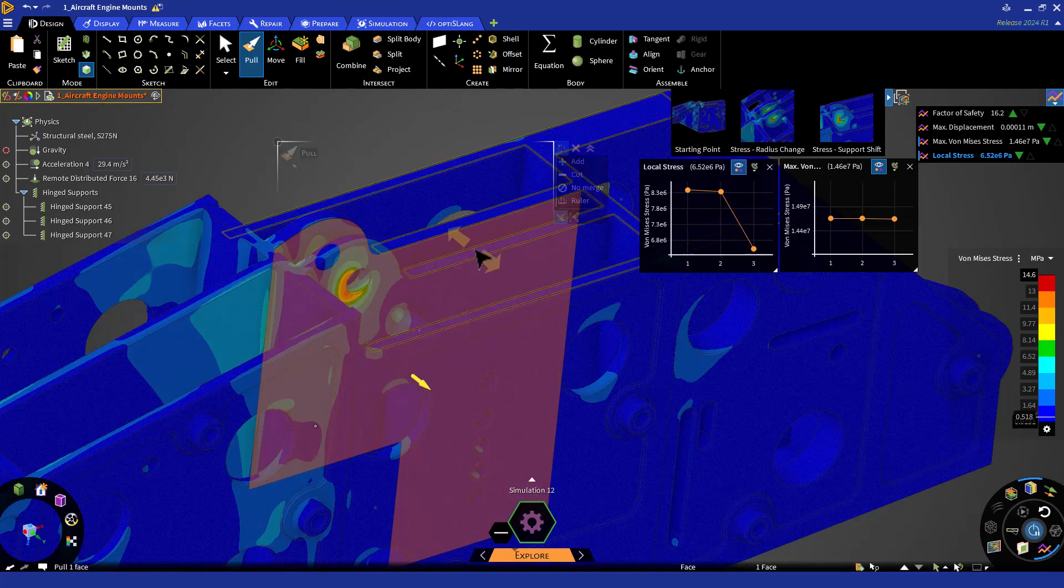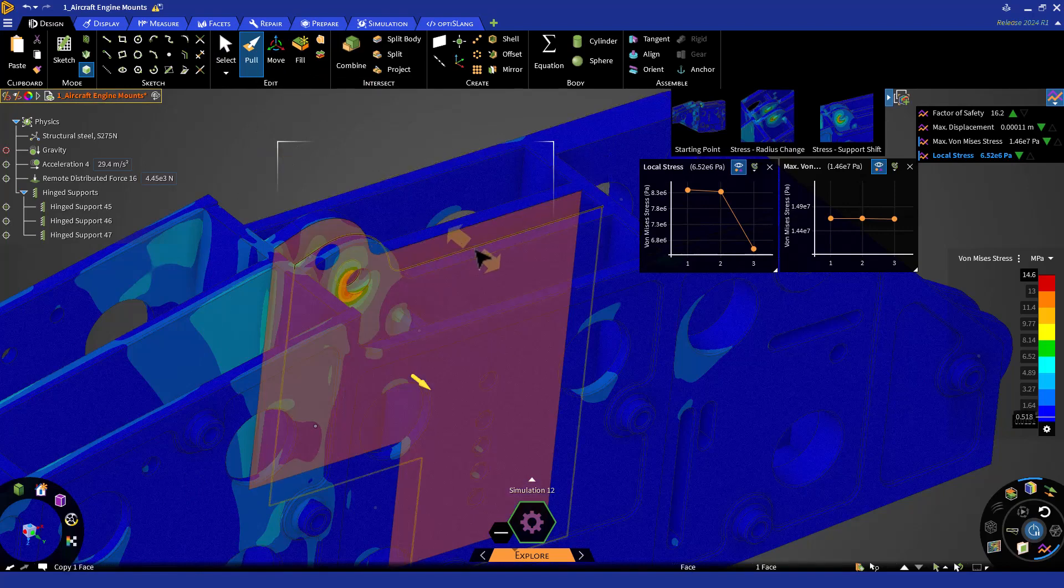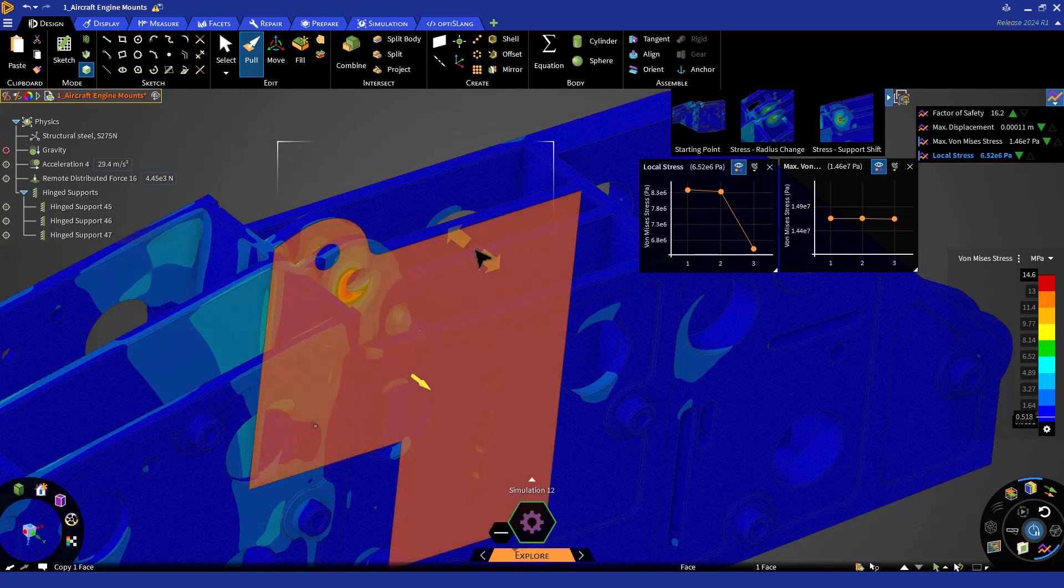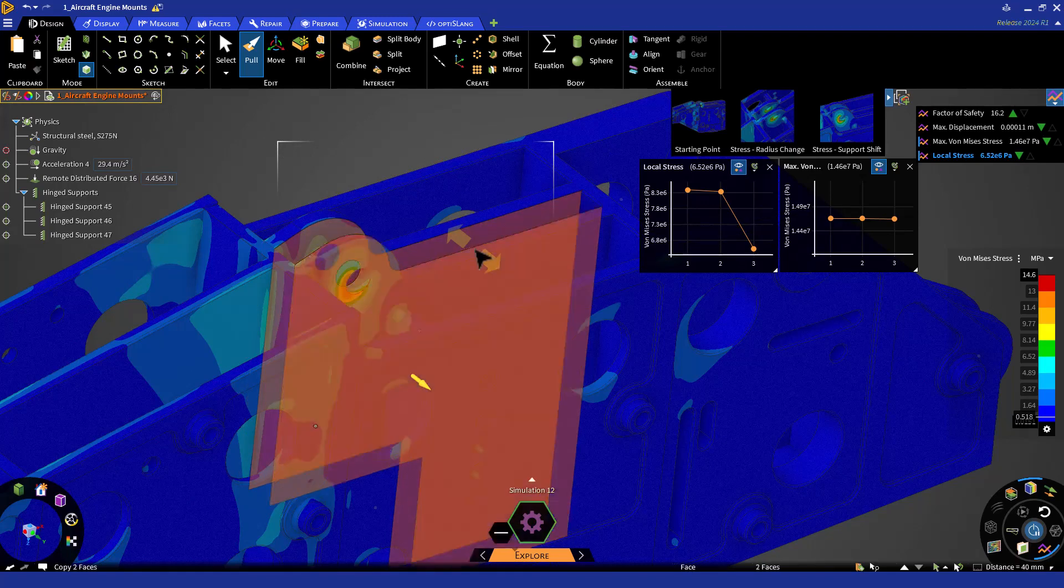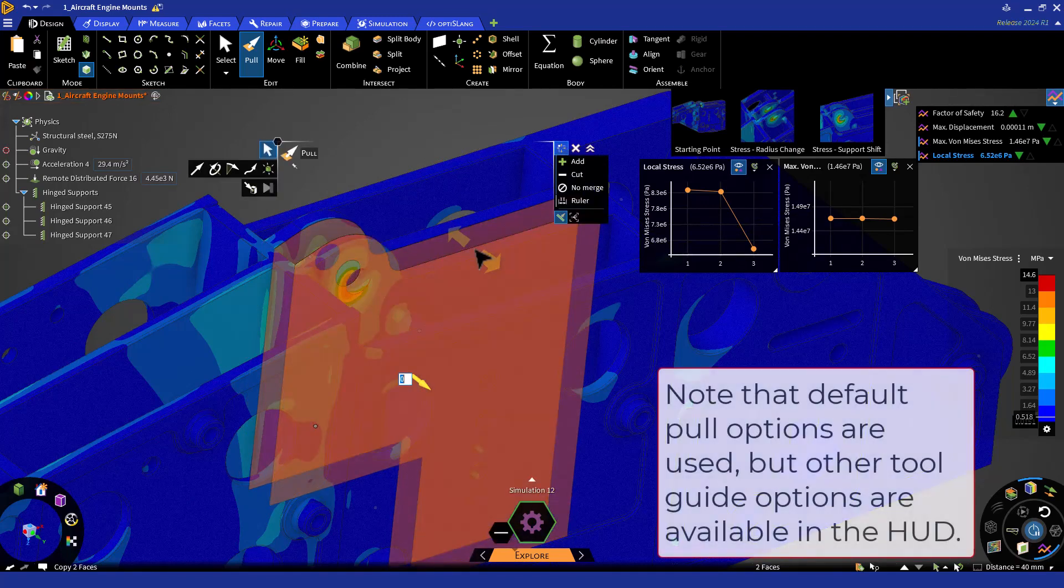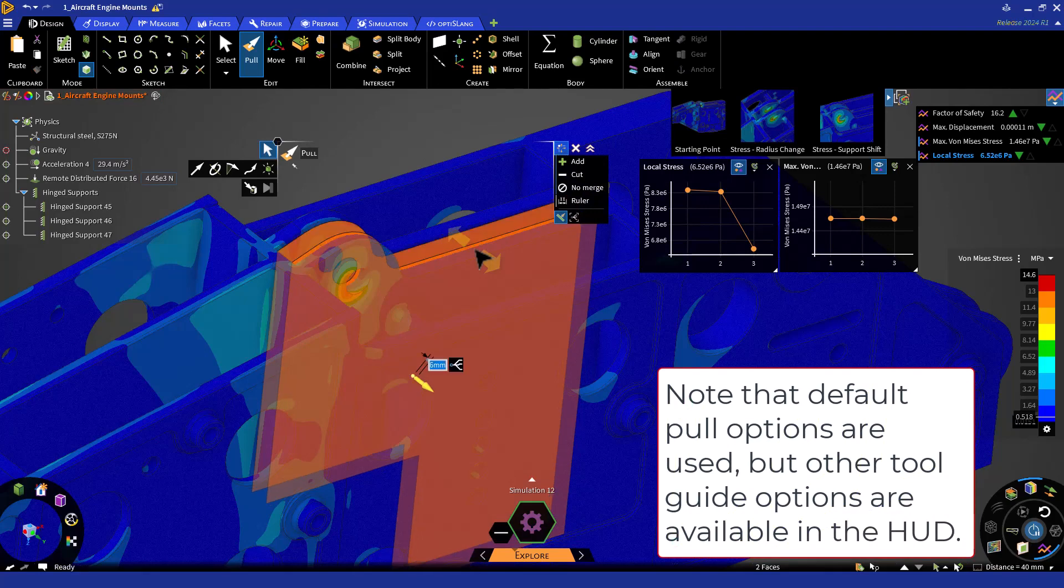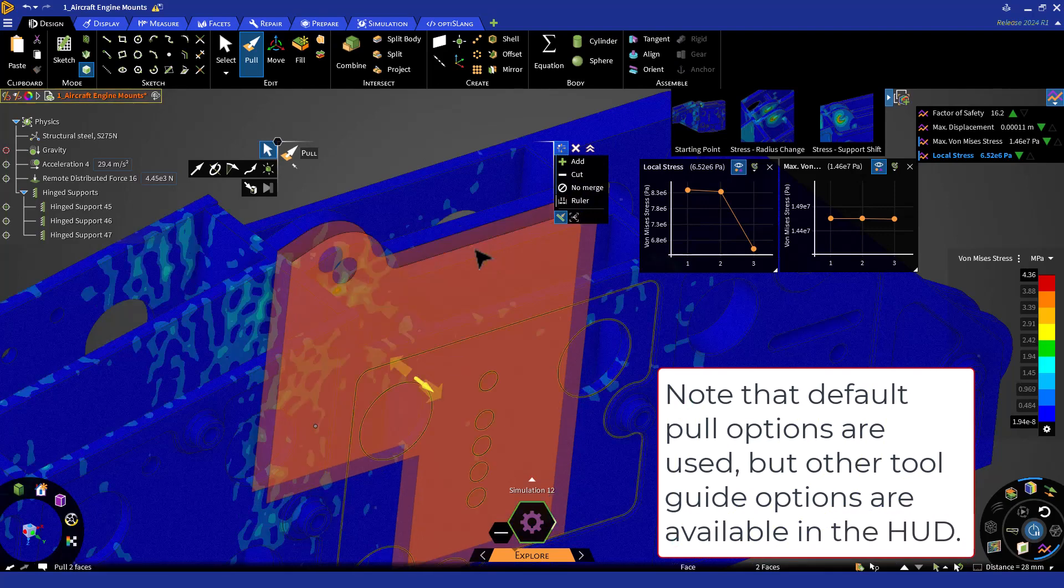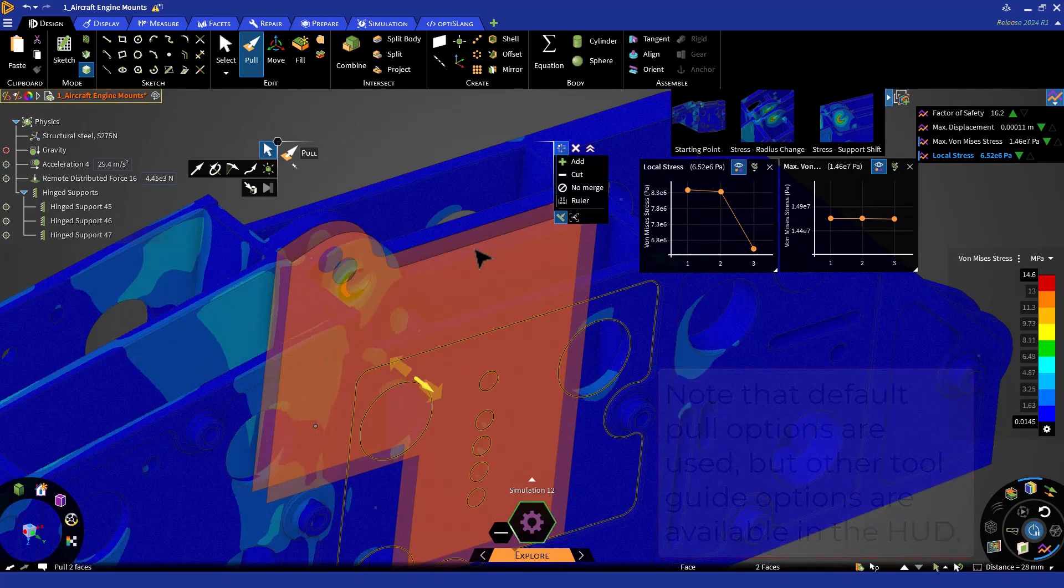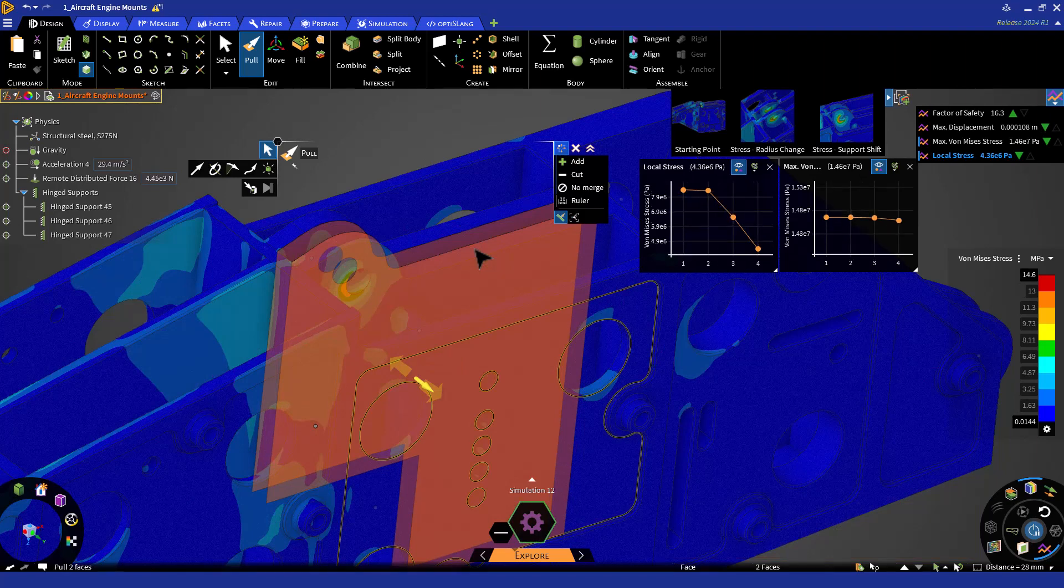We can enable the pull tool again and select the interfaces of the two support vertical walls. Note that if geometry is not visible, you can access it by holding Control and scrolling through the geometry behind the visible one. Now, let's thicken the walls by 6 millimeters. We can see that the stress continues to improve.